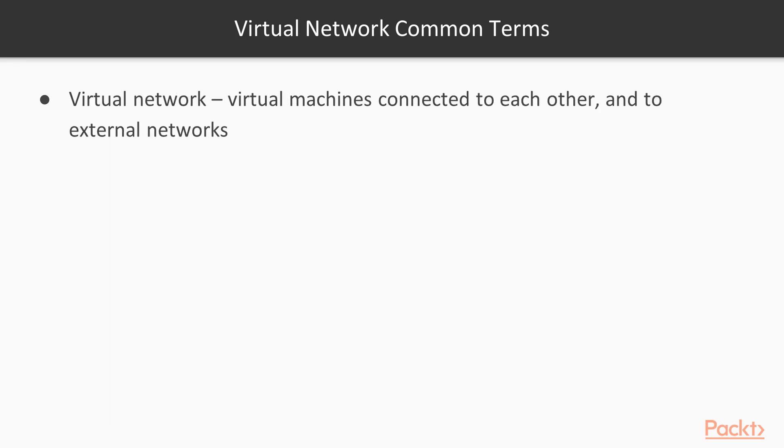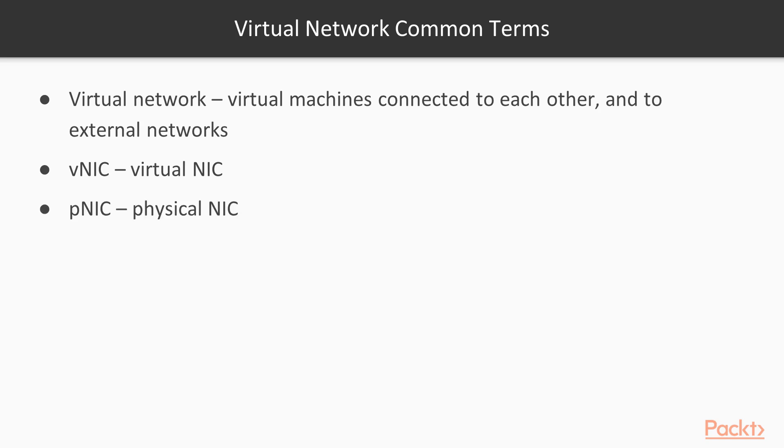A virtual network is defined as any network with virtual machines able to connect and communicate among themselves as well as the external network. VNIC or virtual NIC is the network interface card on the virtual machine, and PNIC or physical NIC is the actual physical network interface card on the ESXi host.